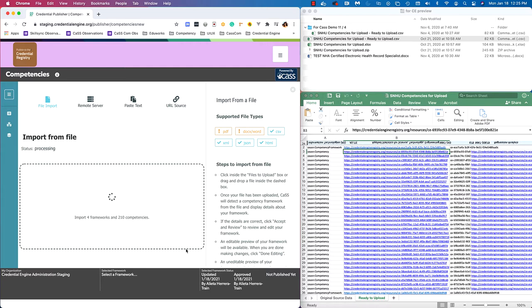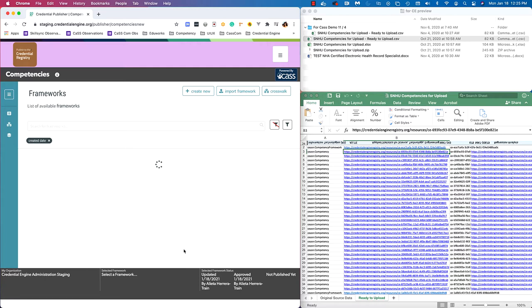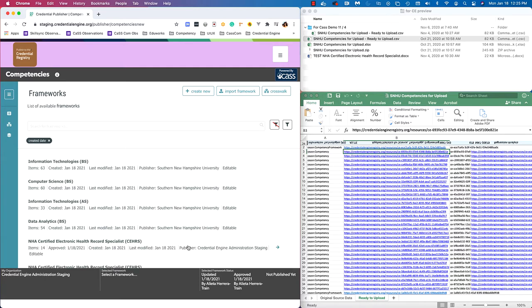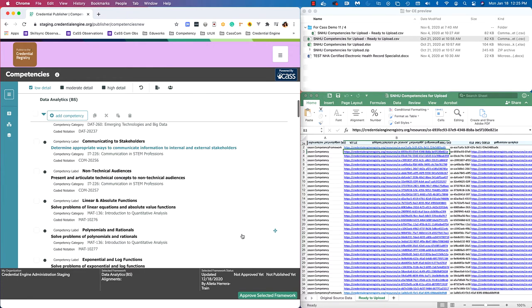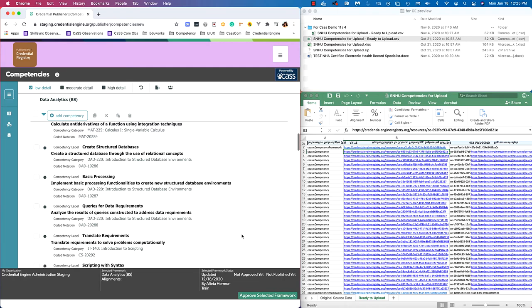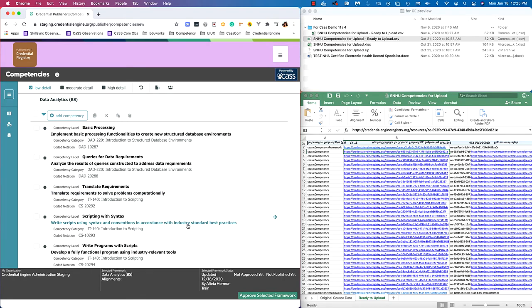It's going to process the CSV and create the frameworks. Since this file had four frameworks, it's not going to immediately open any single framework. It will instead take us to the frameworks view and show the four frameworks at the top: Information Technologies, Computer Science, Information Technologies AS versus VS, and Data Analytics VS. I'll go ahead and open one of these just to show you the imported framework. And that is an import using a CSV.